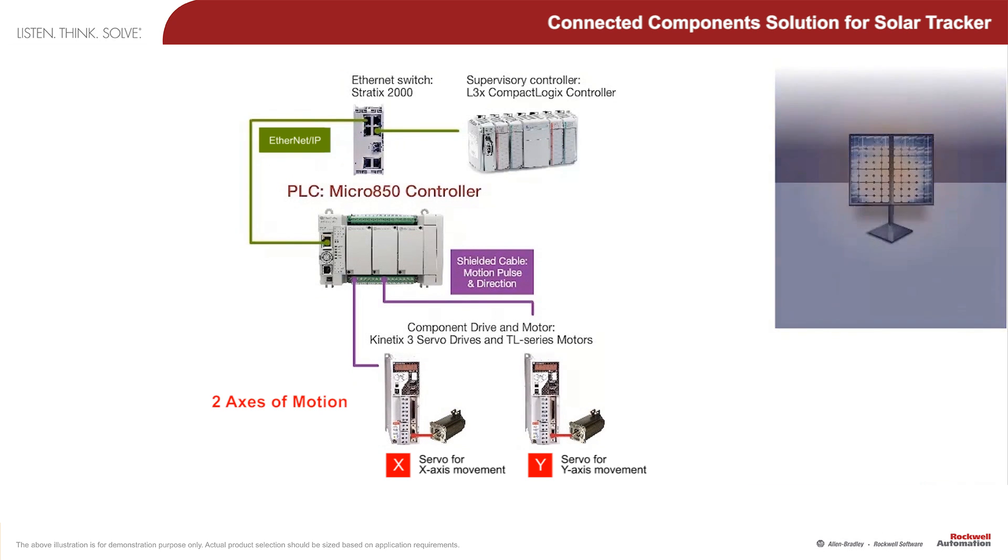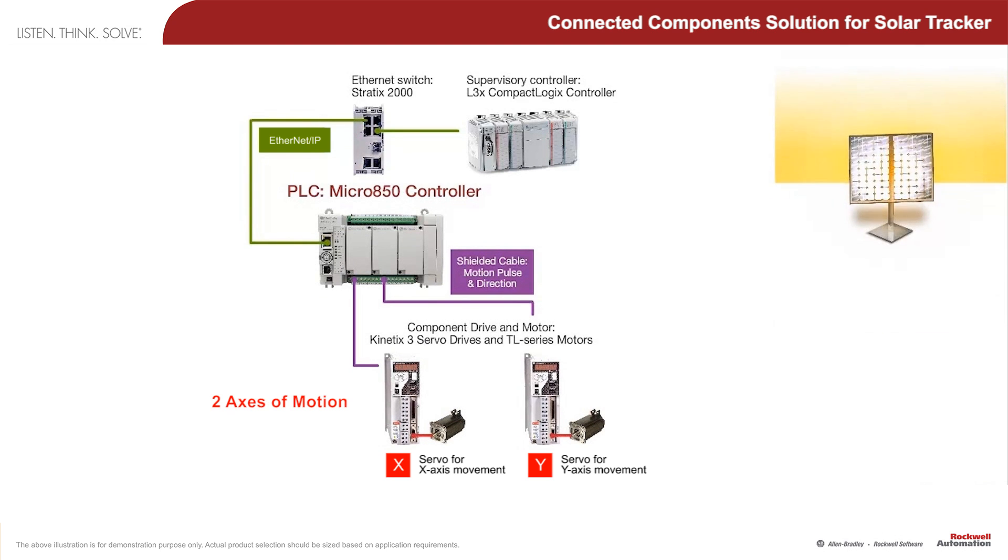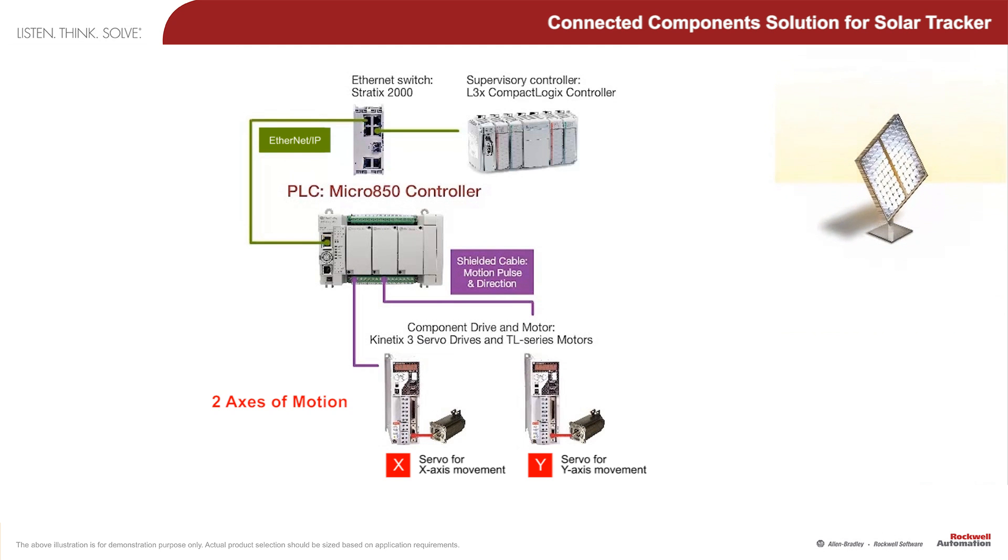First, is to support two axes of motion for positioning the solar panel at a 90 degree angle to the sun.